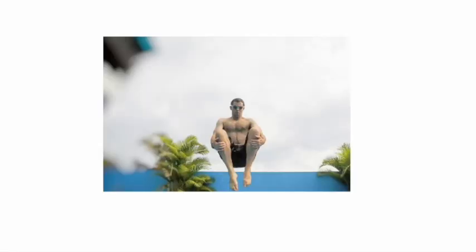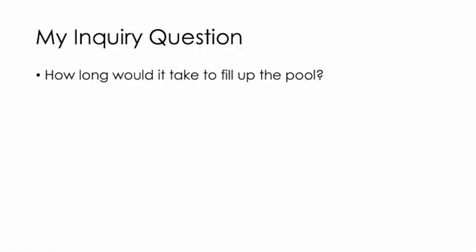This is my inquiry project for the pool party scenario. Our class had to look at the idea of someone running and doing a cannonball into a pool, and we had to think about a way that we could use some maths and science understanding around this situation. My inquiry question was, how long would it take to fill up the pool?